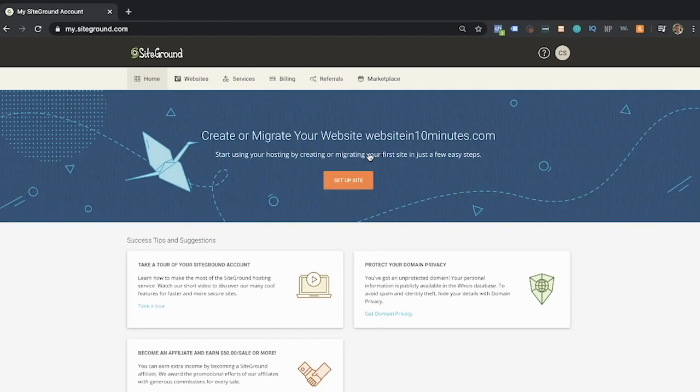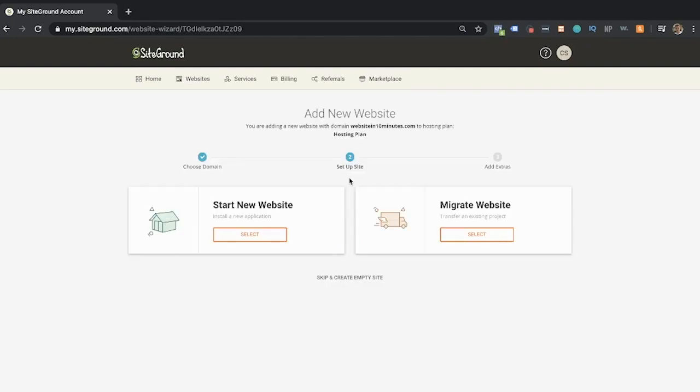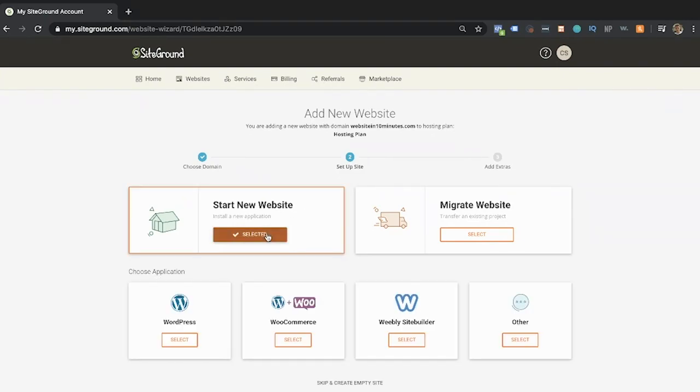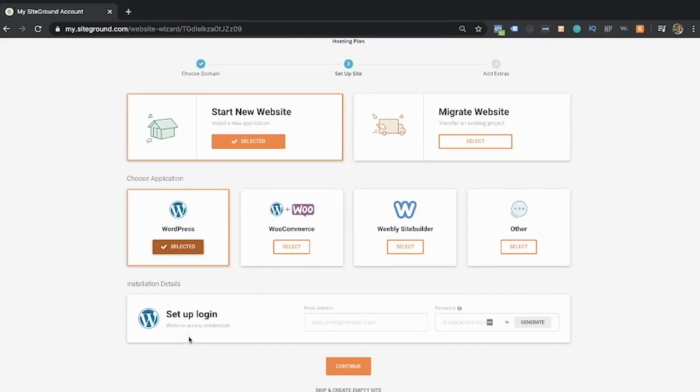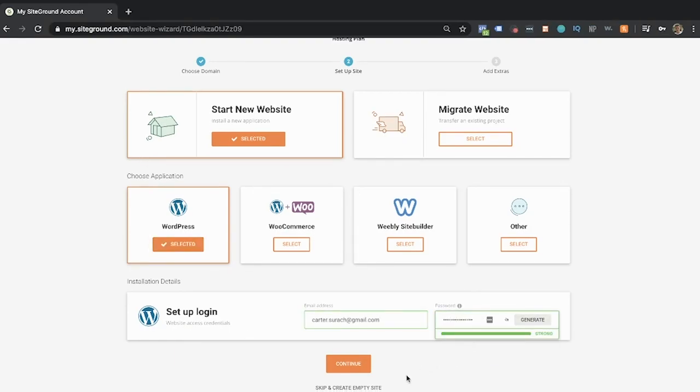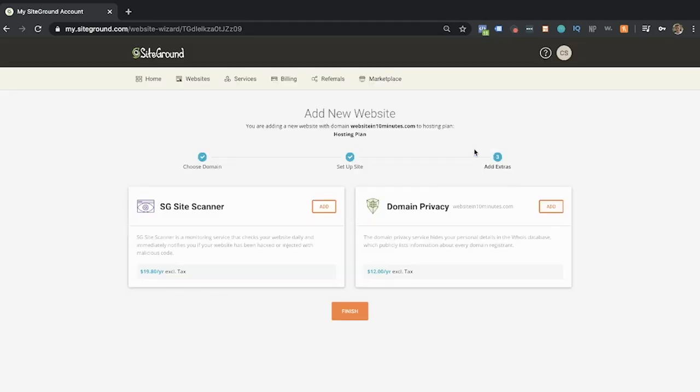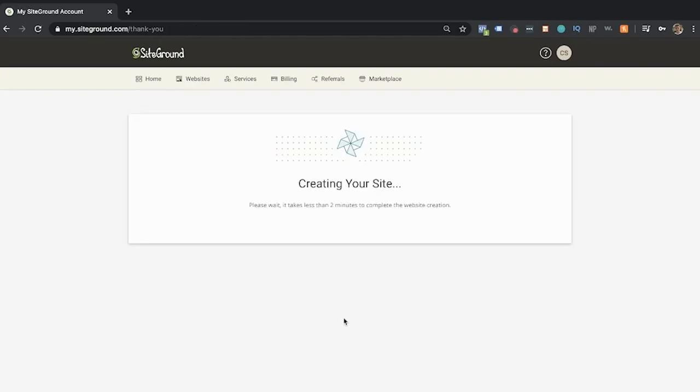It's going to load up your customer area and then you're just going to click set up site. Under start new website, click select, then select WordPress. Again guys, remember to write down these passwords and these email addresses that you use for these different accounts because you will need this one in a little bit. So enter an email and password, then click continue. It's going to ask you about the site scanner and the privacy again. You don't have to add these, you can simply hit finish. When you're done, it'll take about two minutes to create your site and then it'll say you're all set.